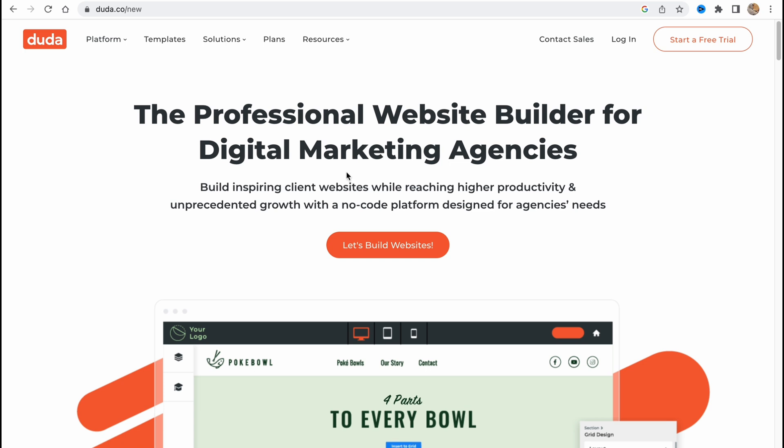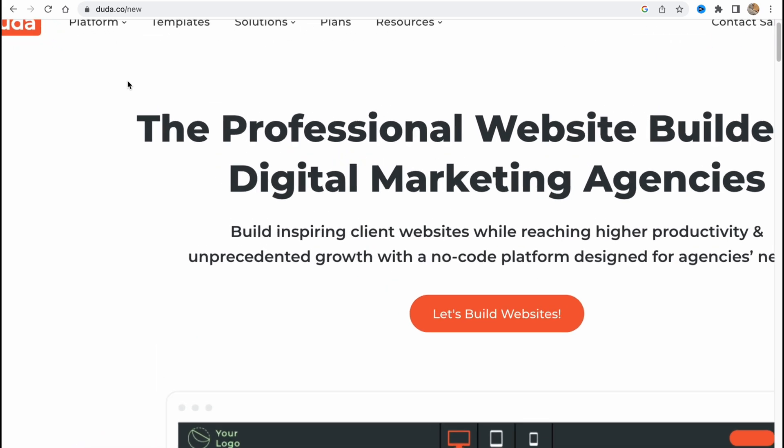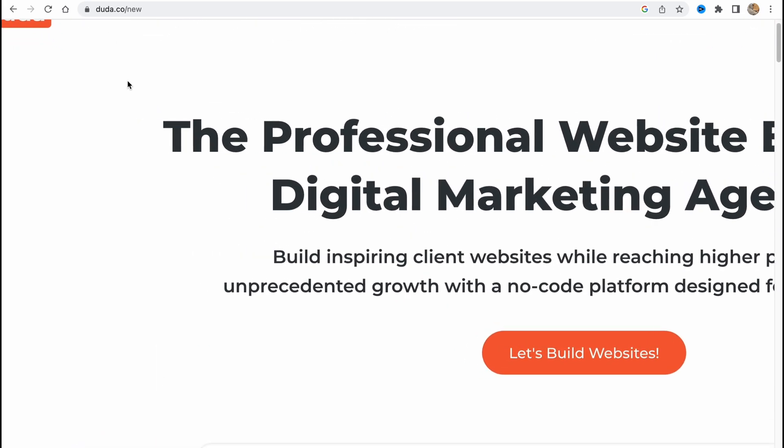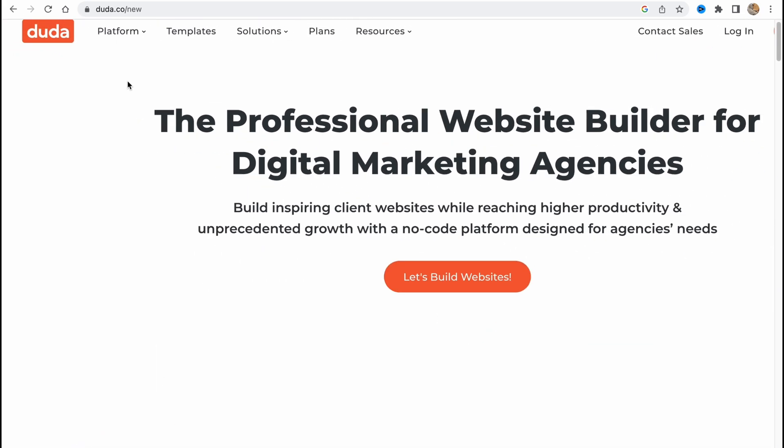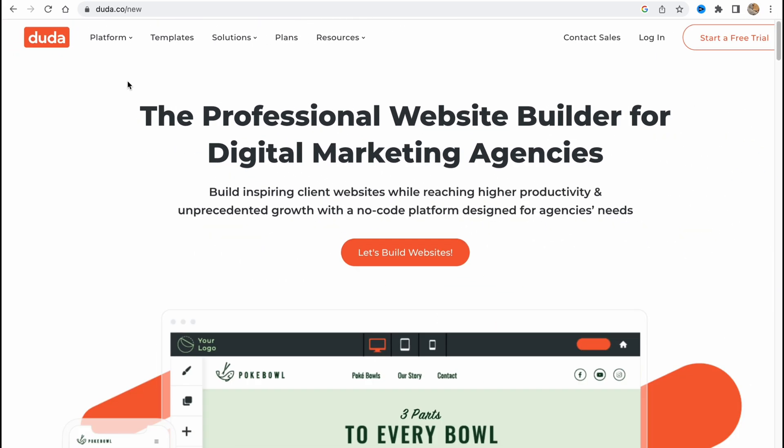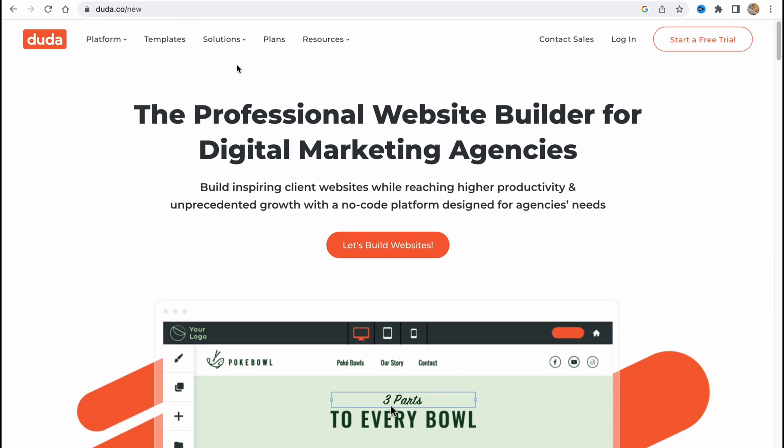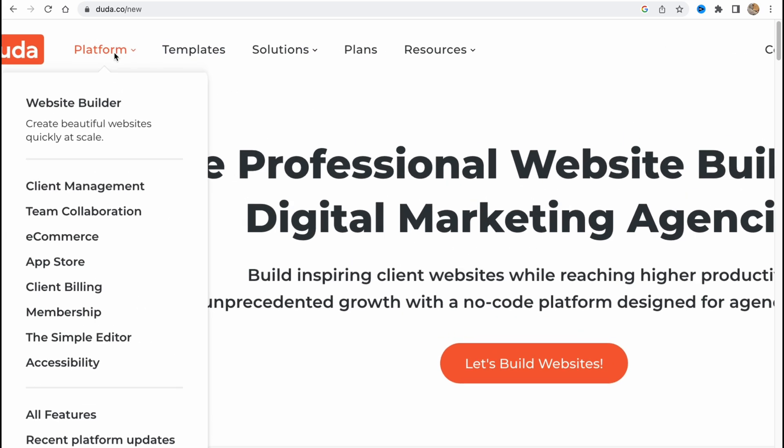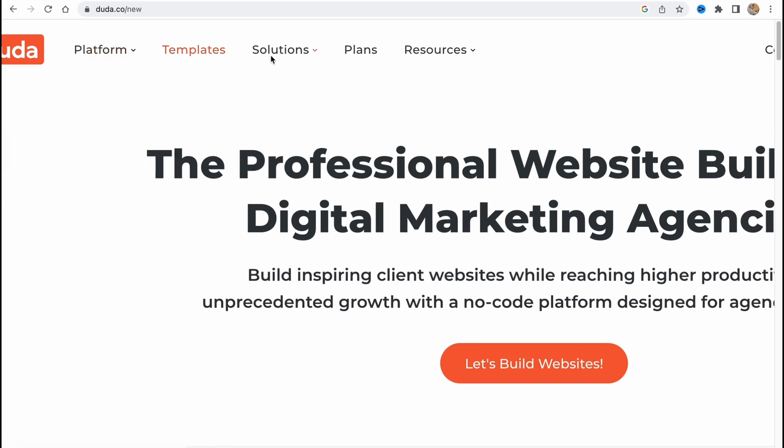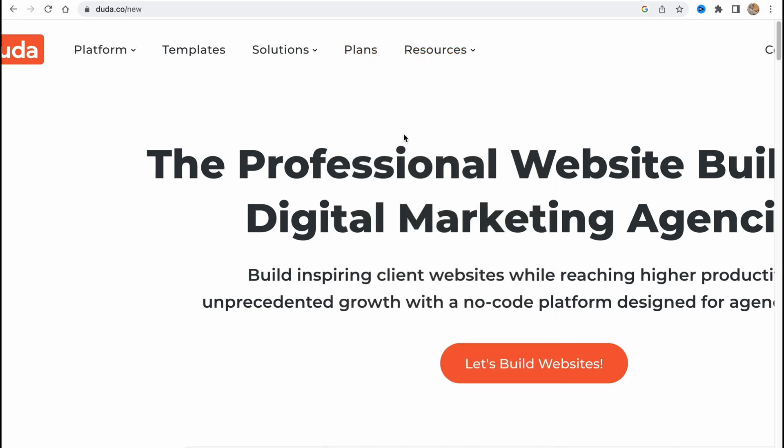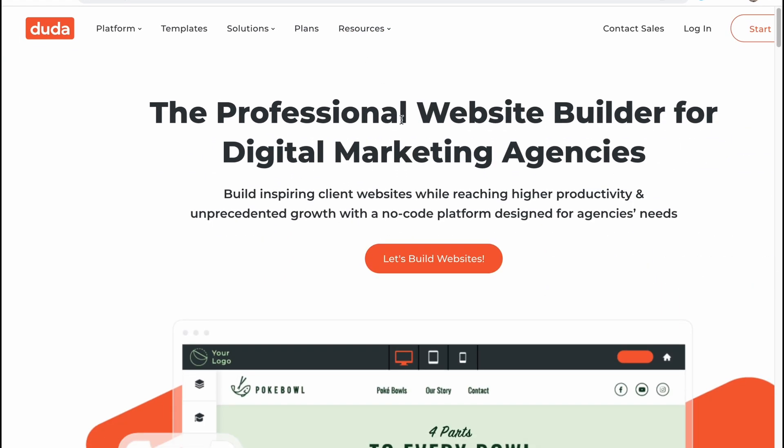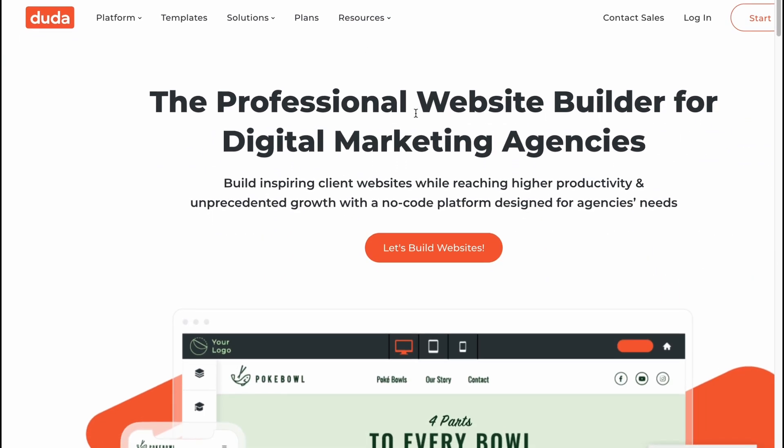It's not that hard, so let's get started. First we need to visit the website duda.co. So here we are on the home page. As you can see they have information about their platform, templates, solutions, plans, and resources. We'll discover their plans a little bit later.